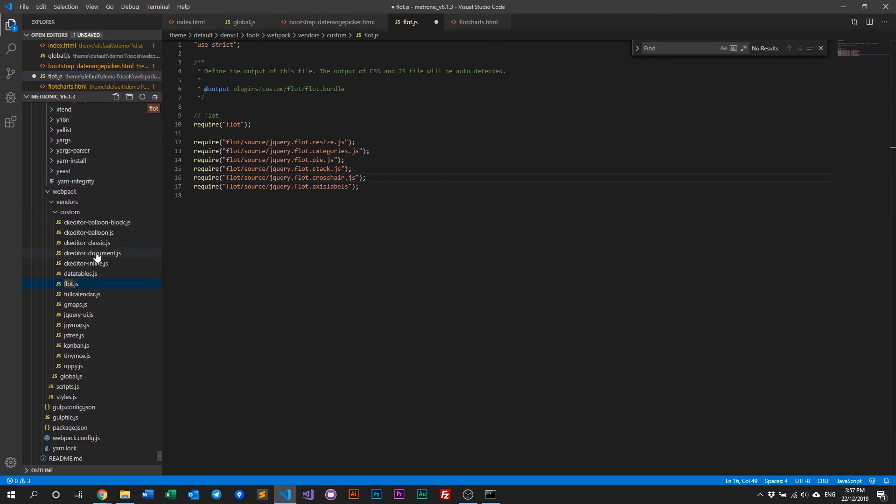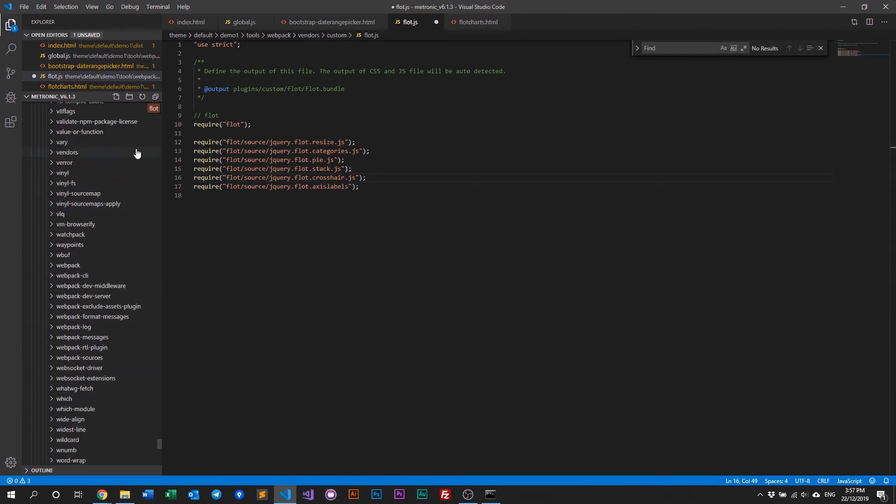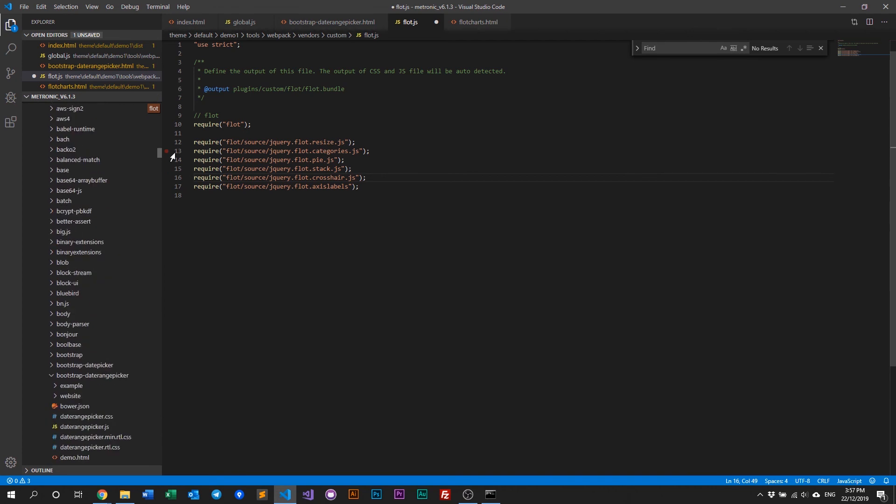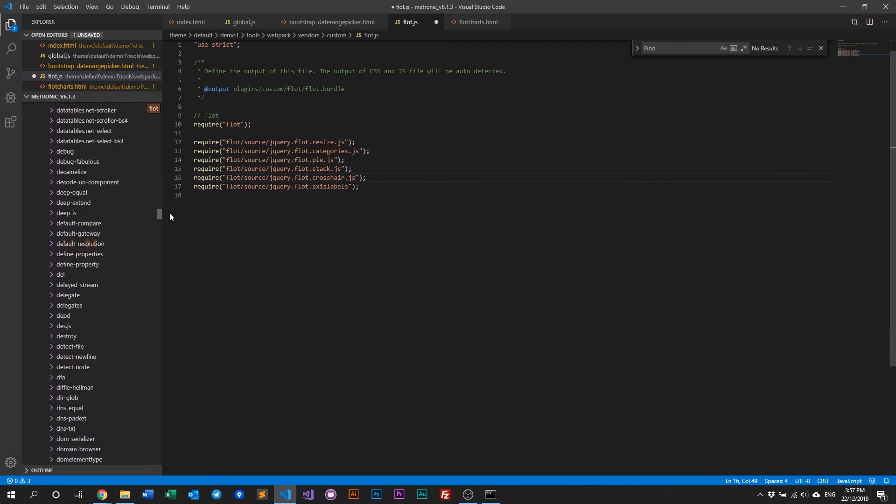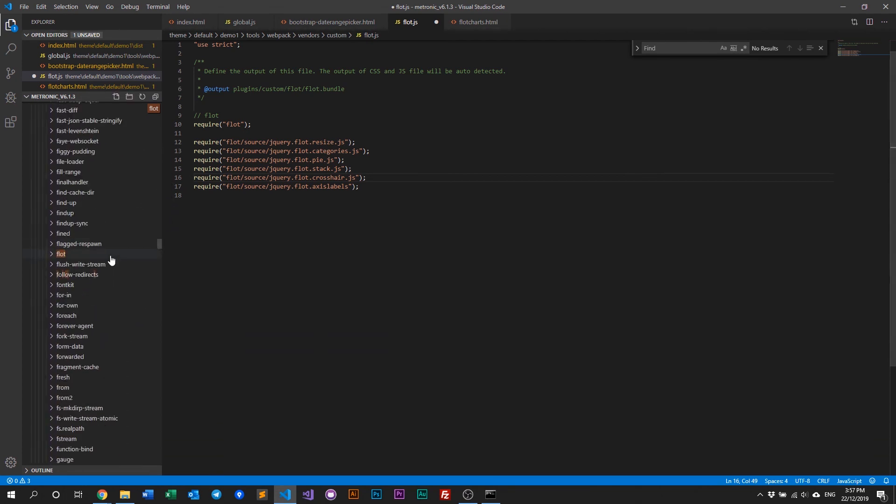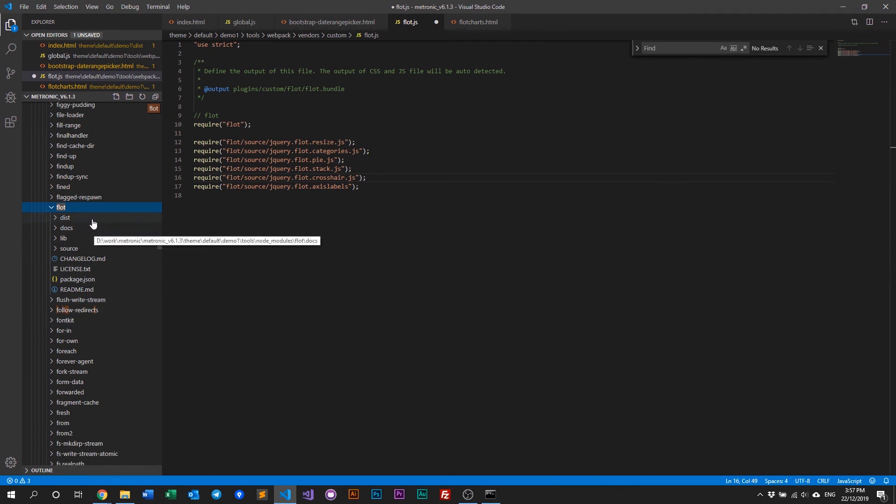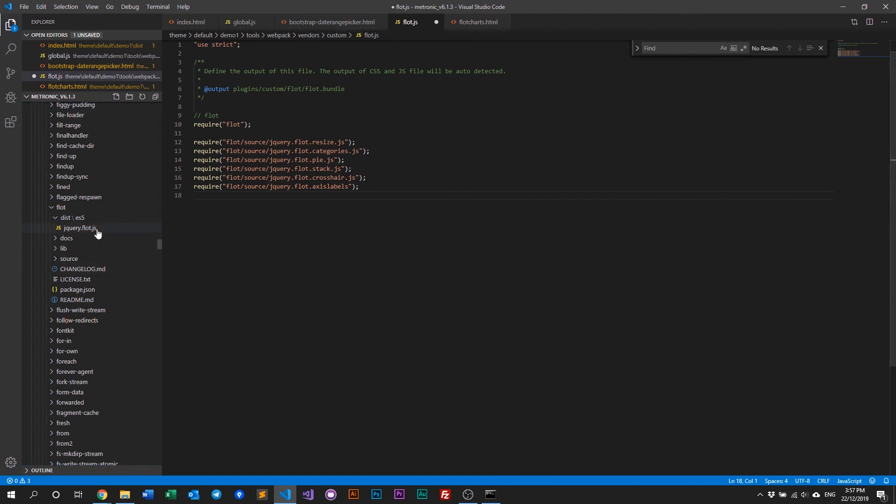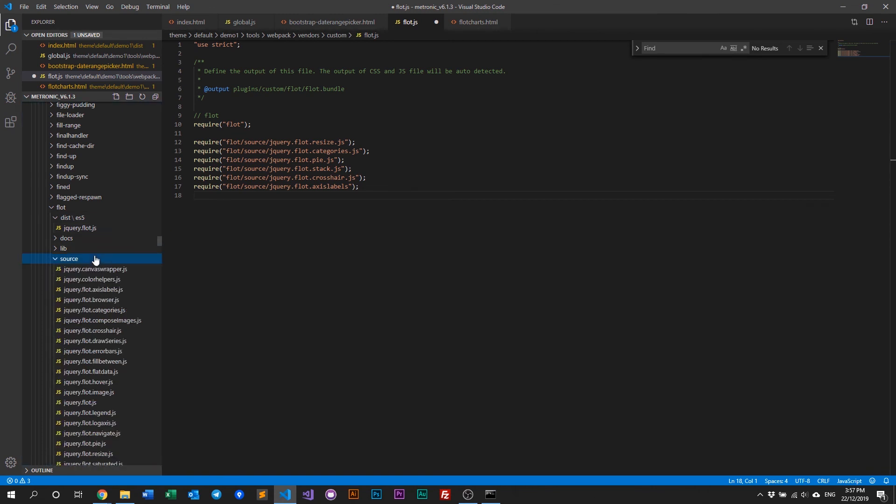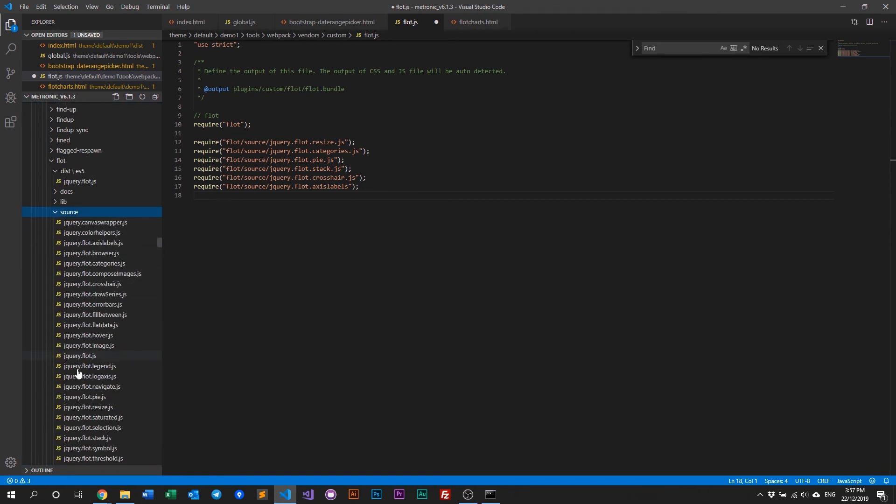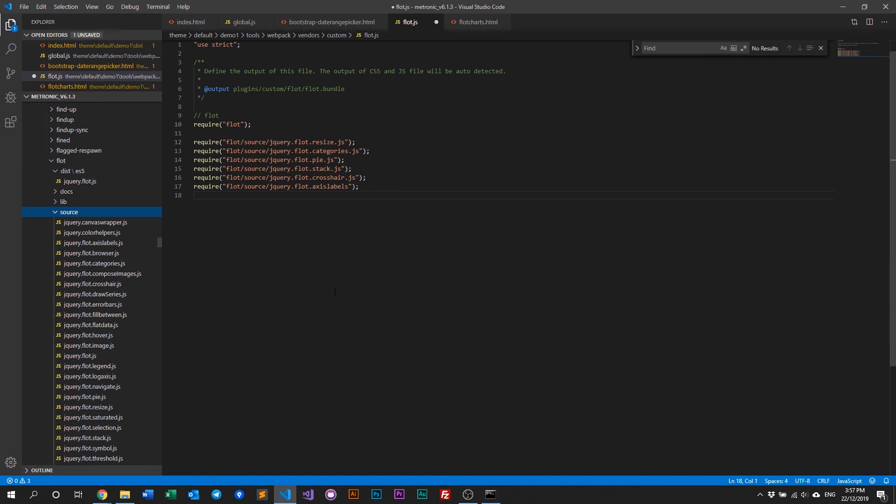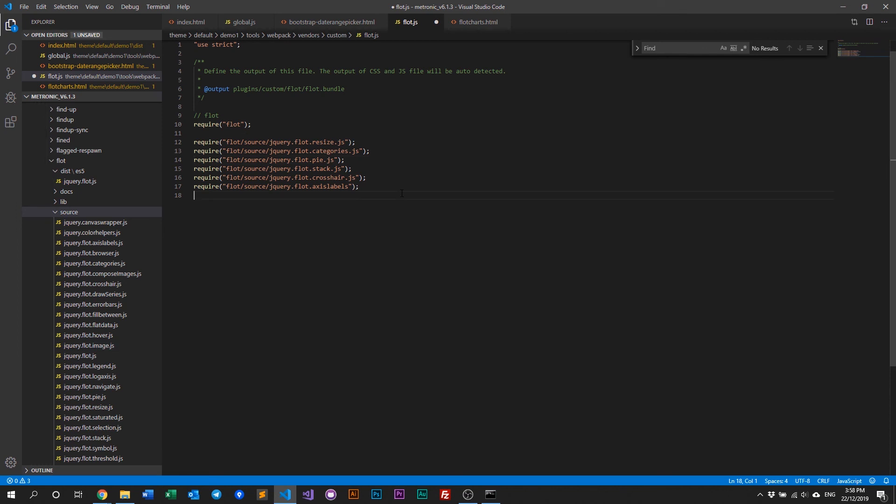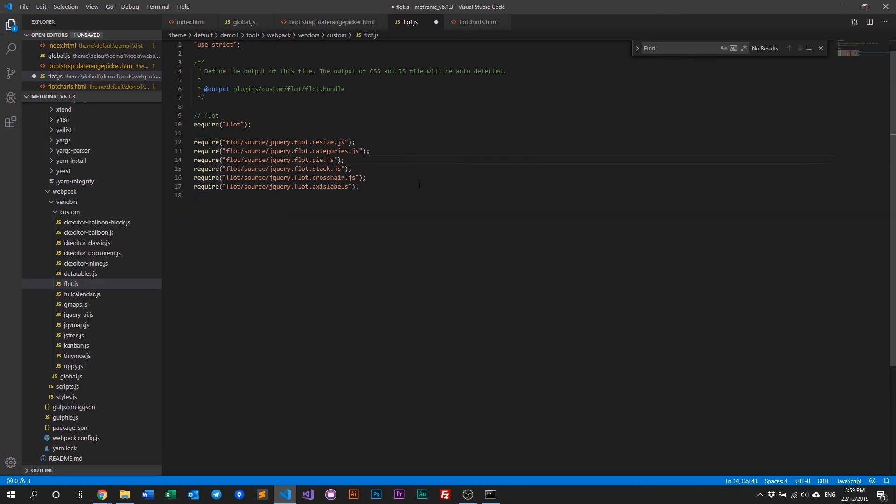Go to Flot. Here. And then if you go to dist, you see jQuery Flot. This is the main Flot. And in source, you see all the other sources that this Flot chart has. And for Metronic, we are only using this specific field. We have only resize, categories, categories, pie, and so on. And if you want to add more, you can just add more, require, and make it work.